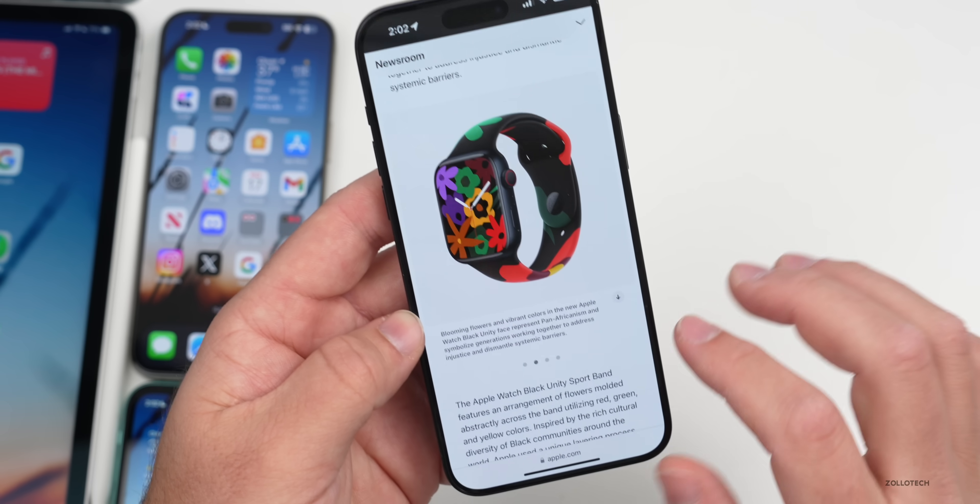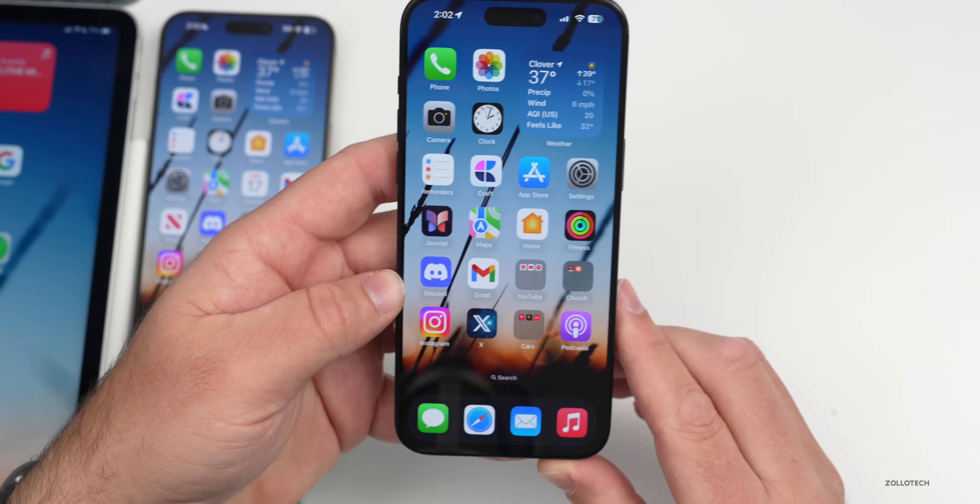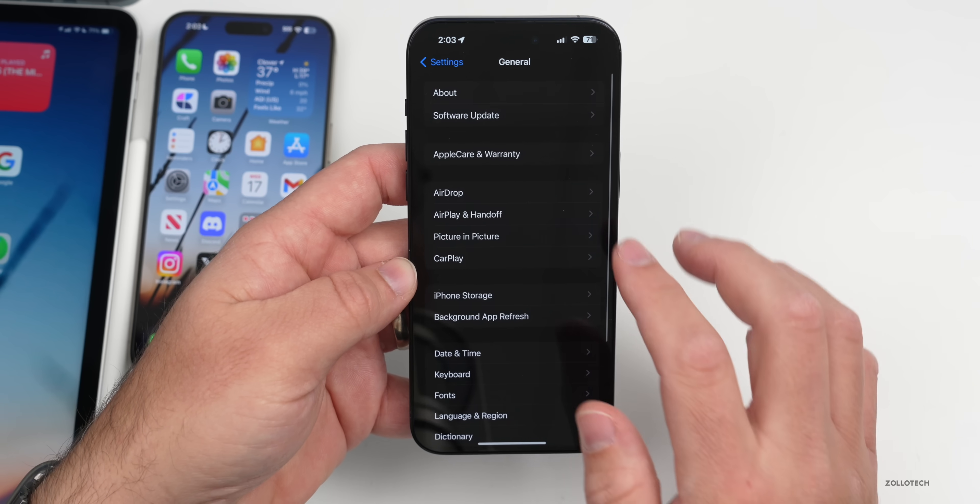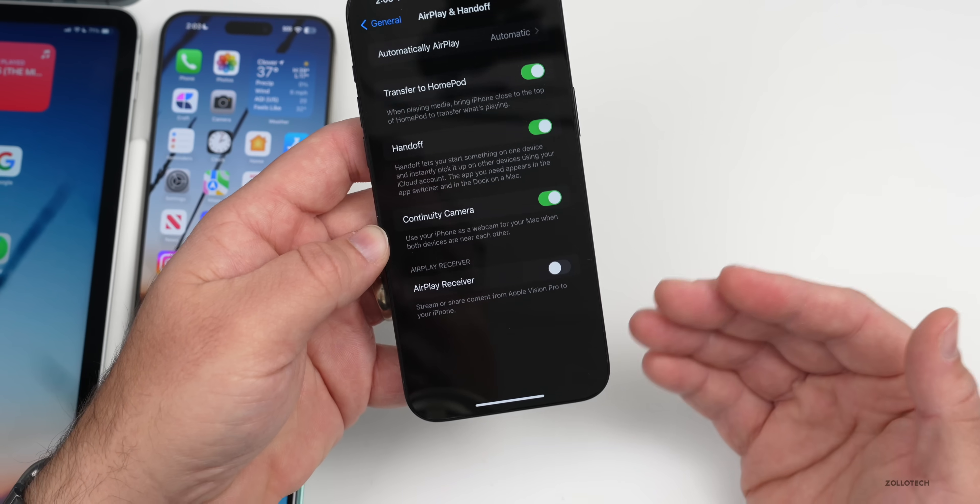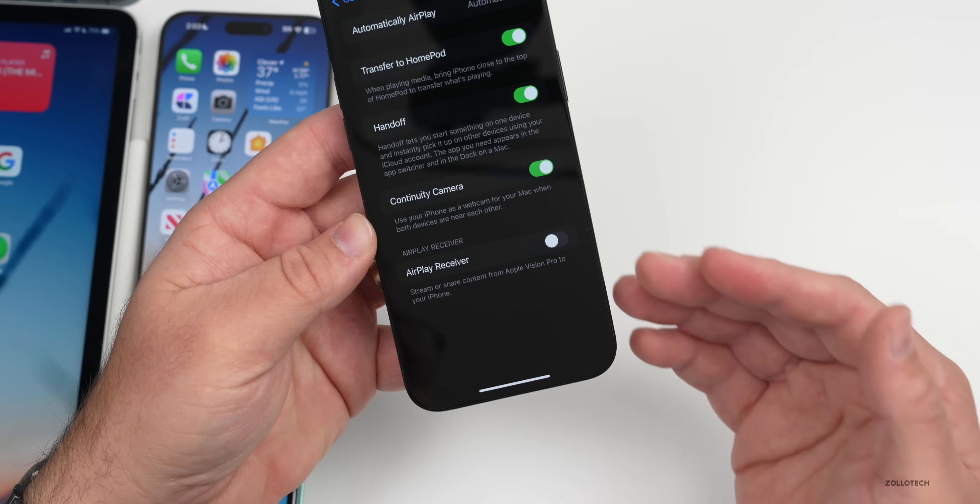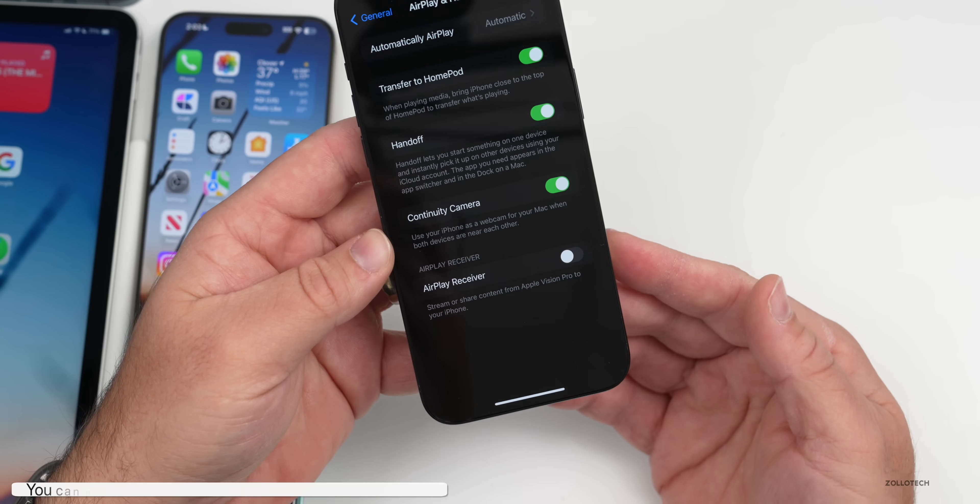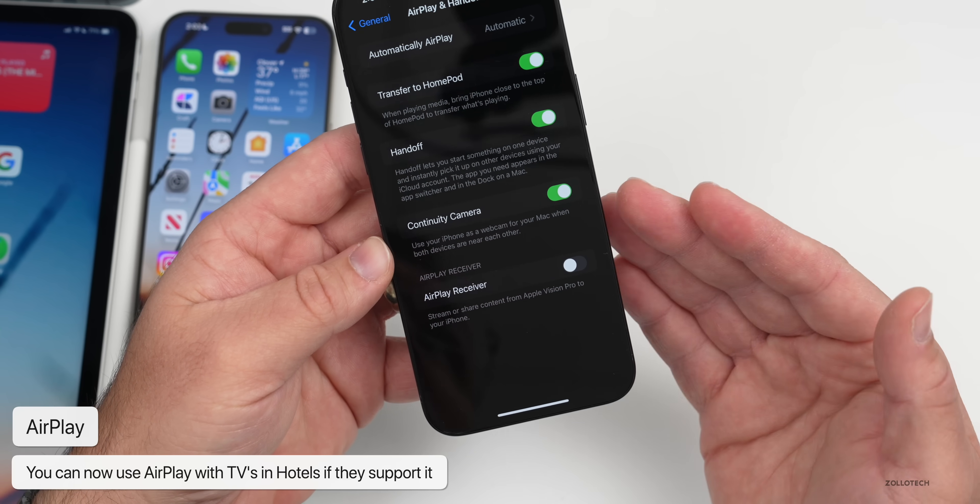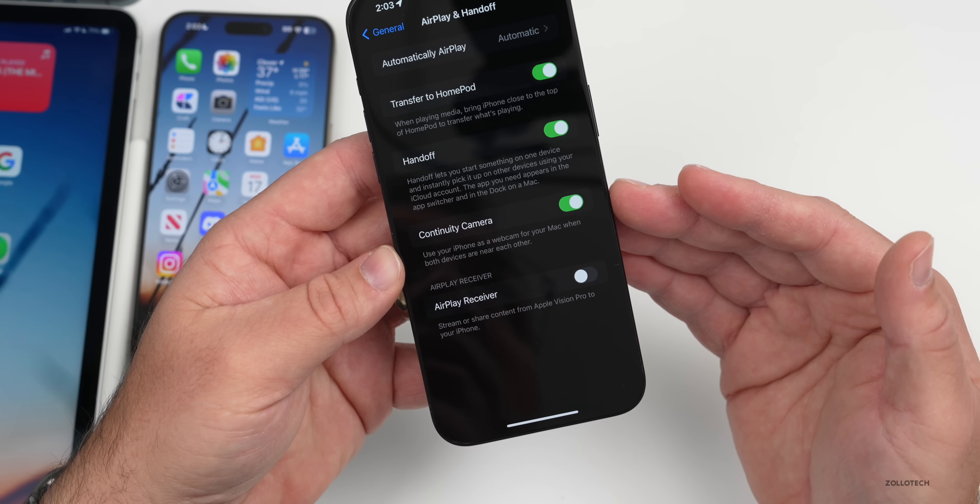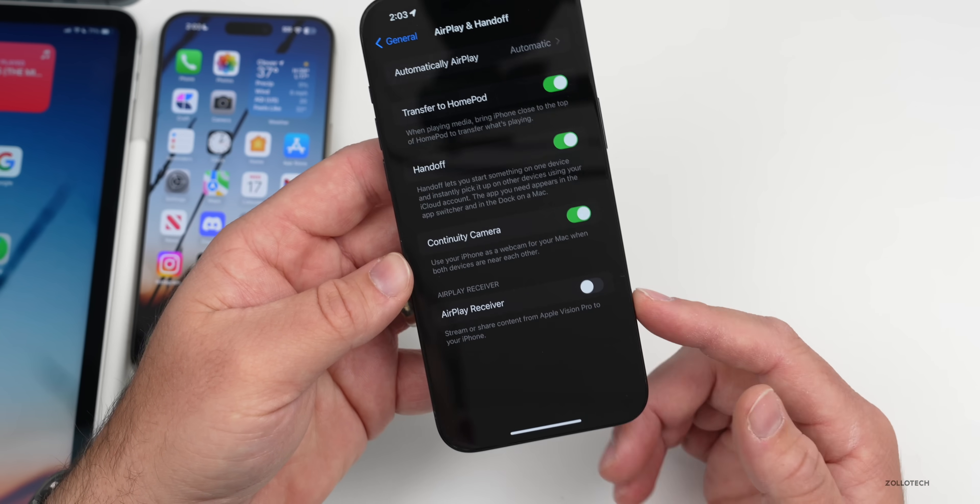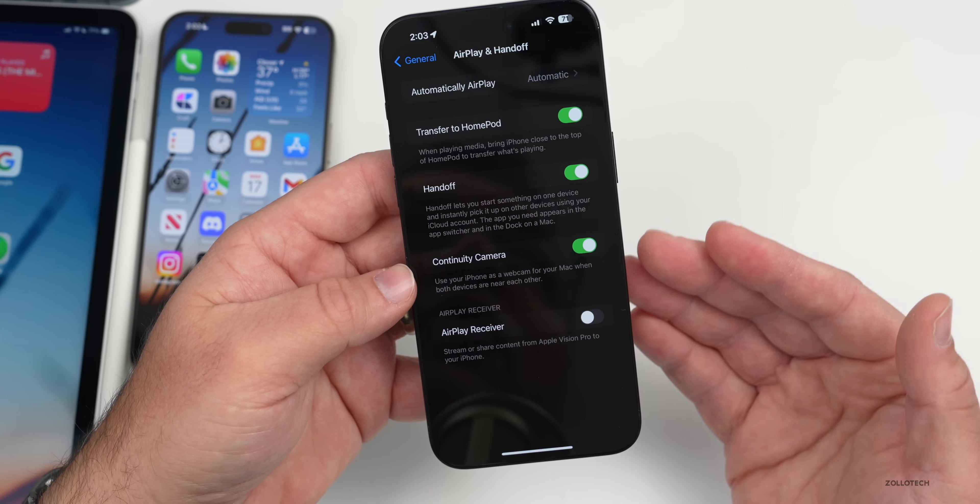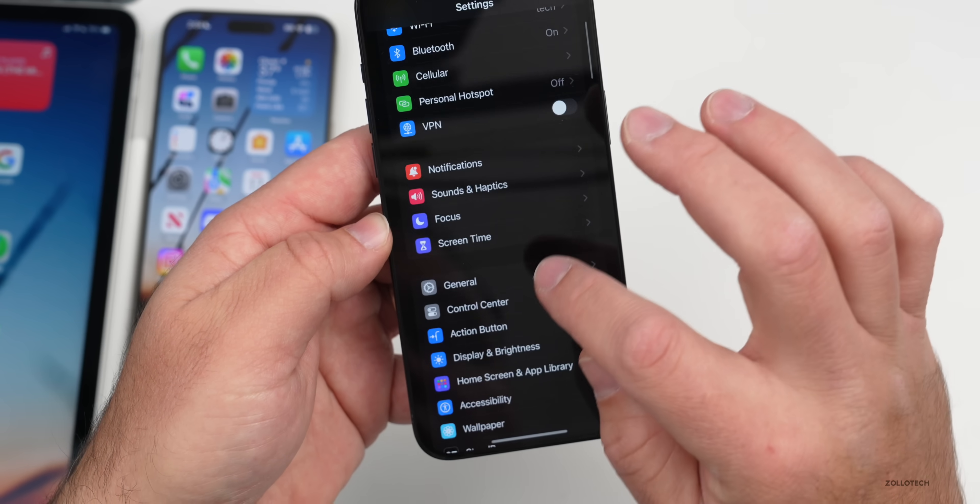The next thing they have has to do with AirPlay. AirPlay has been around for a while, but if we go to our AirPlay and Handoff settings, we actually now not only have AirPlay Receiver which we've had before so we can share this to an Apple Vision Pro, but also we can now use it in hotels. If a hotel supports it, it allows you to stream securely directly to a TV in your room in select hotels. That's something that they've been promising with iOS 17 we haven't had yet, and it's added with iOS 17.3.